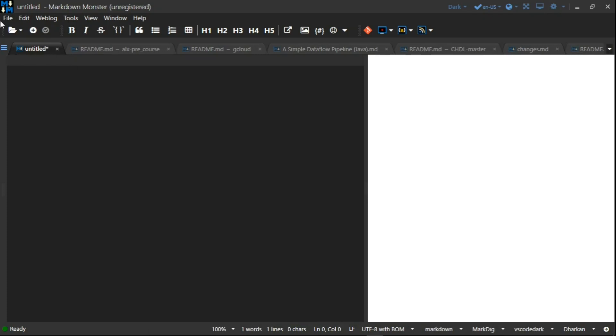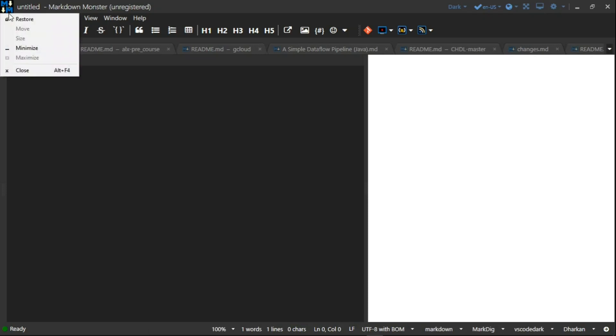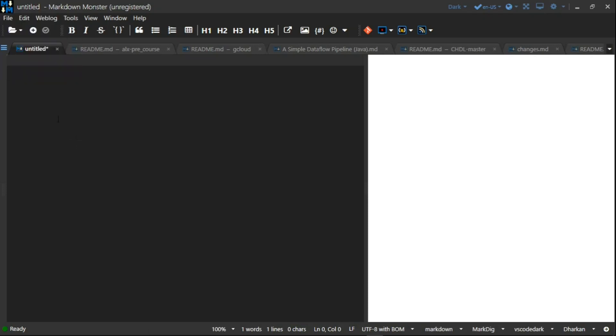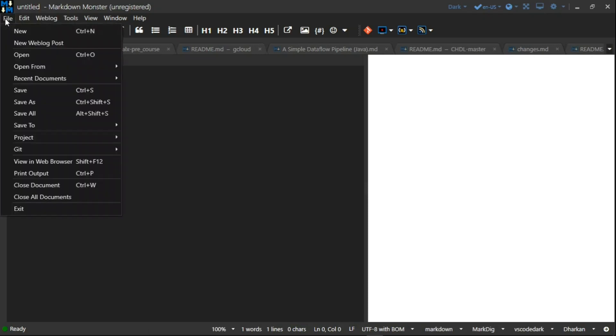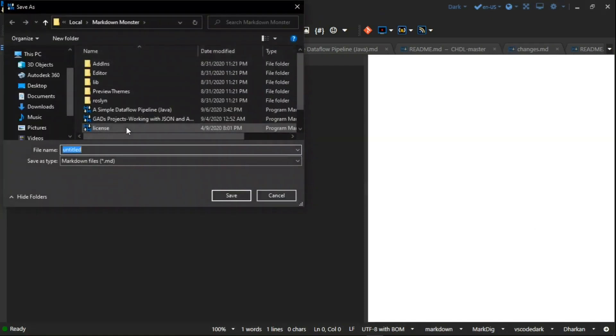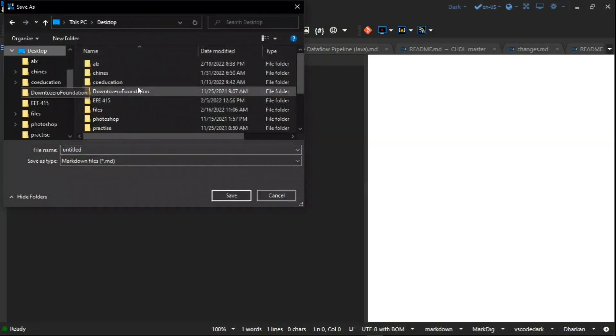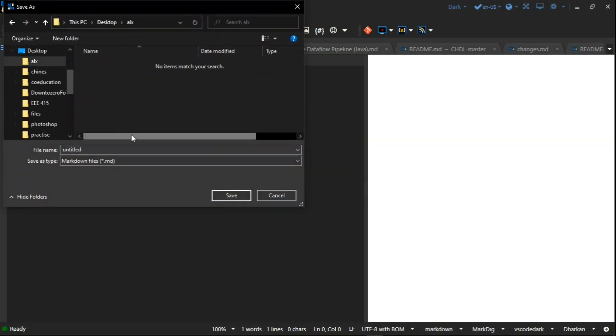First of all, go to File, then you have to save it. Now save it in the folder you want to save it. I created a folder called elx.